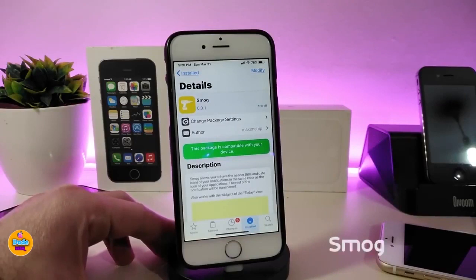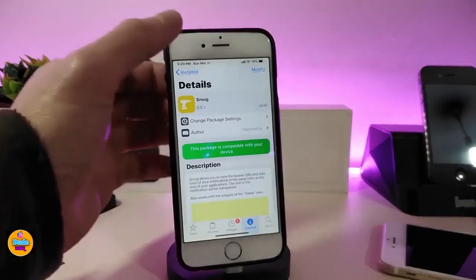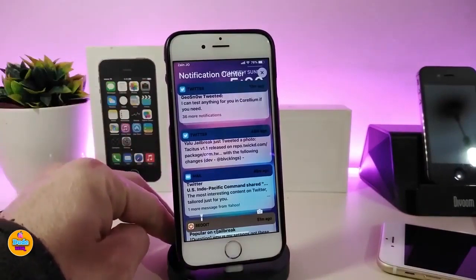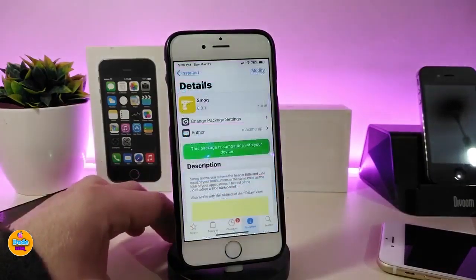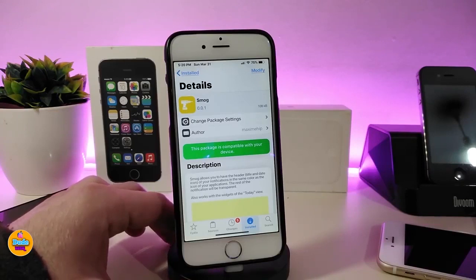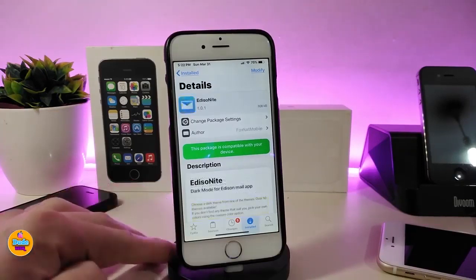So once you download this one, it will colorize your notifications and you will see the headers of your notifications looking different. You will see most of the colors based on the app color. This one doesn't have anything to configure from under the settings — once you download the tweak it will work right away and you will see some colors once you receive a notification on your device. The tweak is called Smoke.